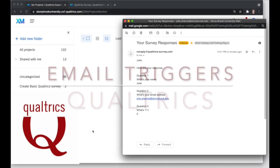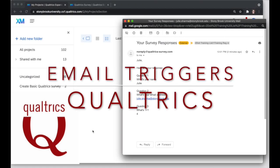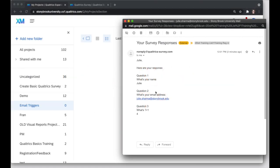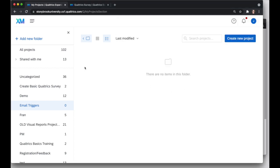We'll take a look at email triggers in Qualtrics, and that will allow you to send emails to people when a survey is submitted. You can even send someone's responses to them. So they'll get an email something like this. Let's take a look at that.